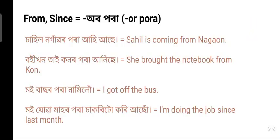From / Since: in Assamese, 'or para' or 'ৰ পৰা'. Most post-positions in Assamese follow grammatical case suffixes — here the suffix is the genitive suffix meaning 'of' in English, and the genitive suffix is the most common one for post-positions. Example: 'Sahil Nogaor para ahiyase' — Sahil is coming from Nogaon. Nogaon is a city from central Assam, so 'Nogaor para' means 'from Nogaon' and 'ahiyase' means 'is coming'.